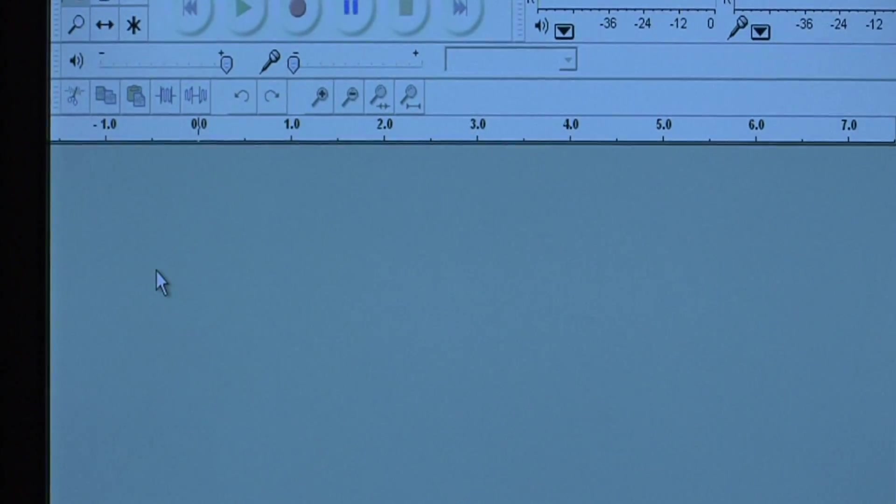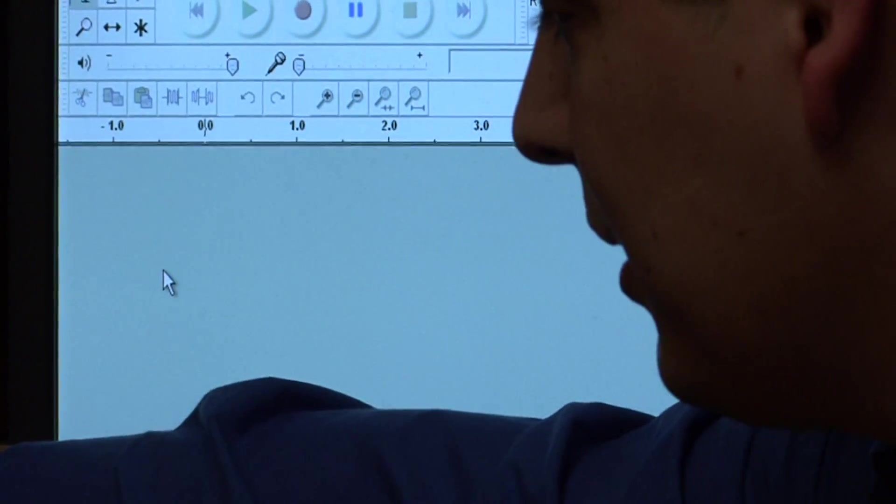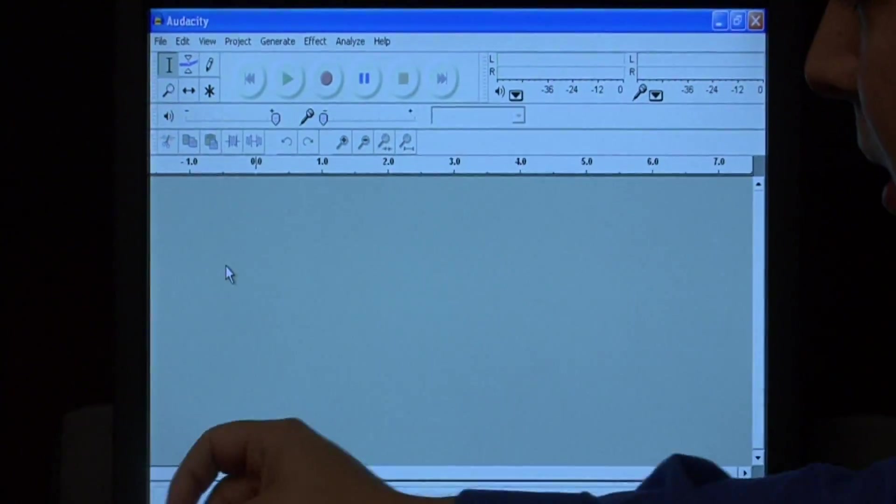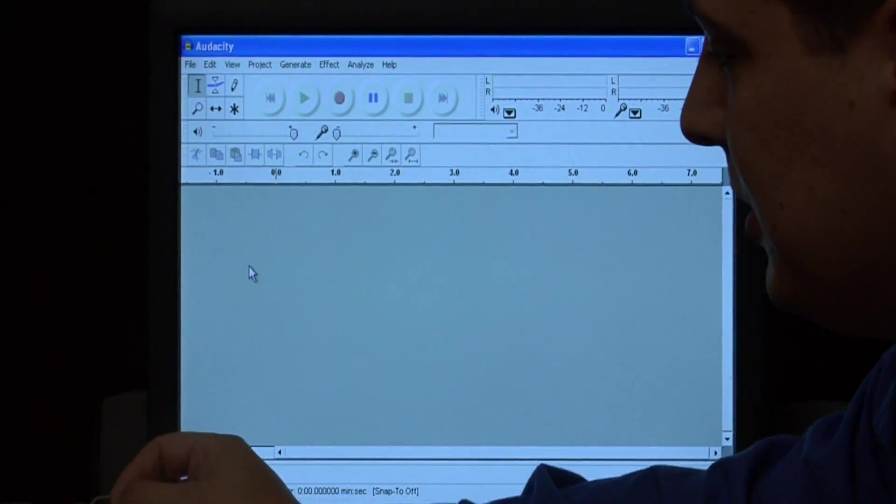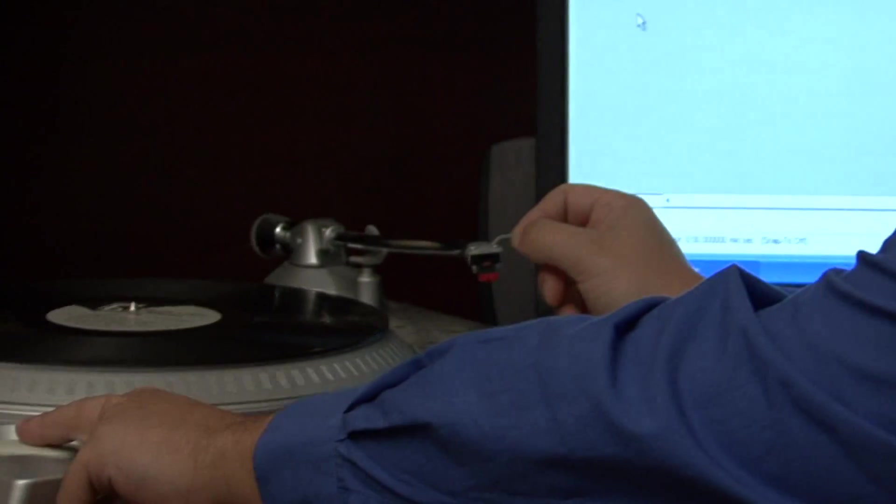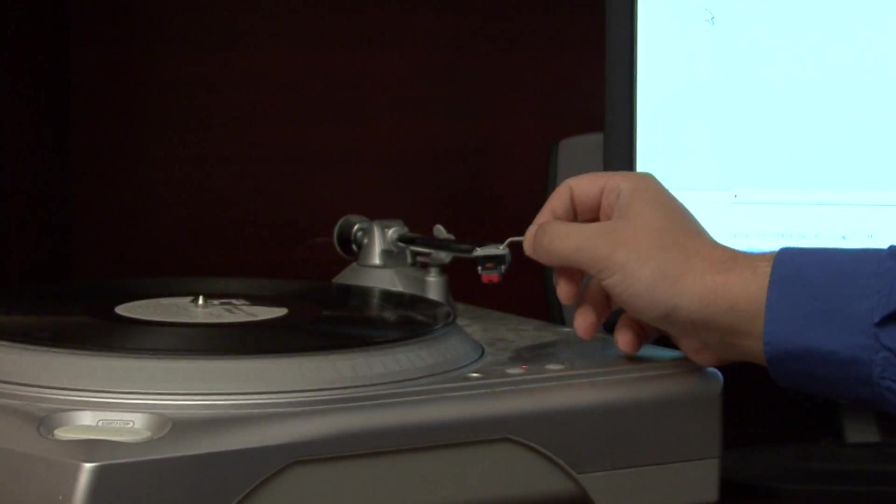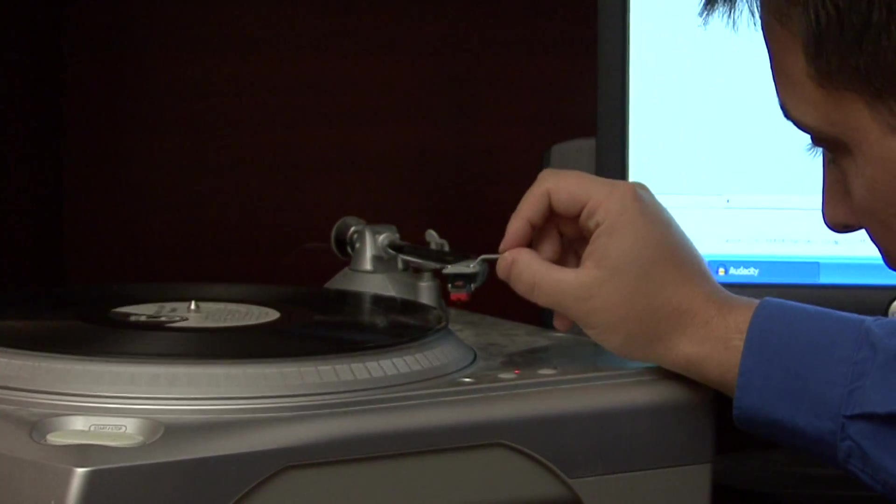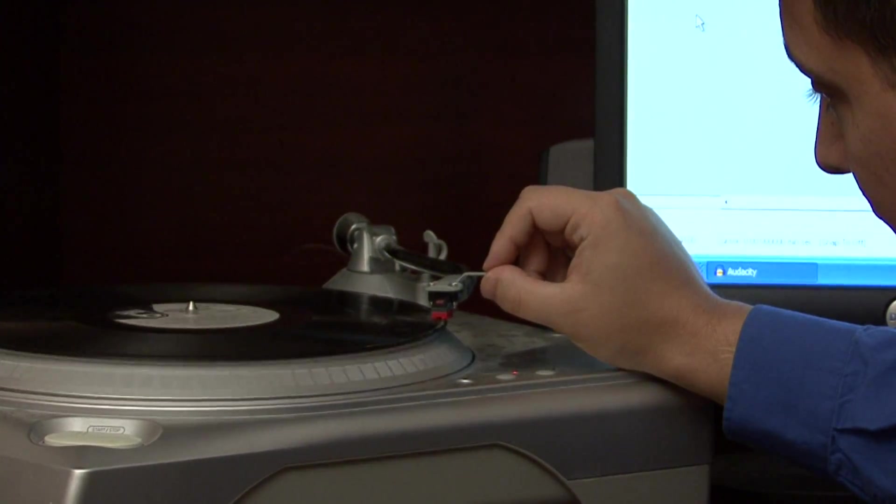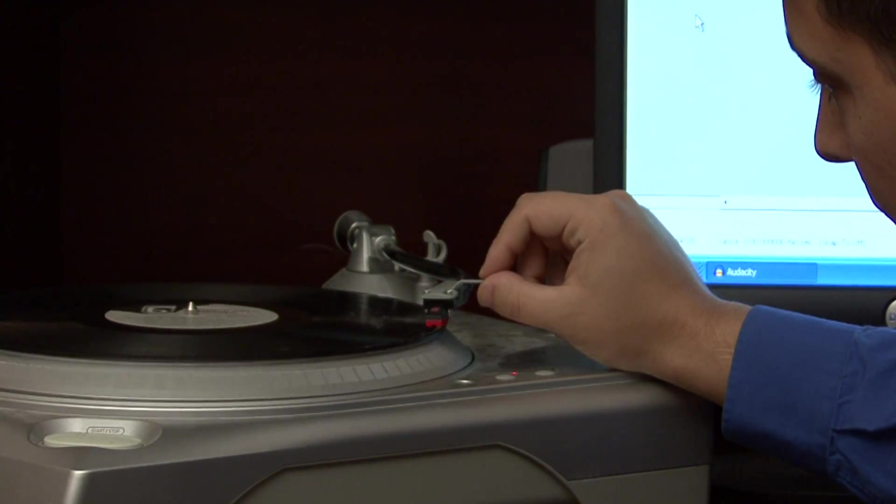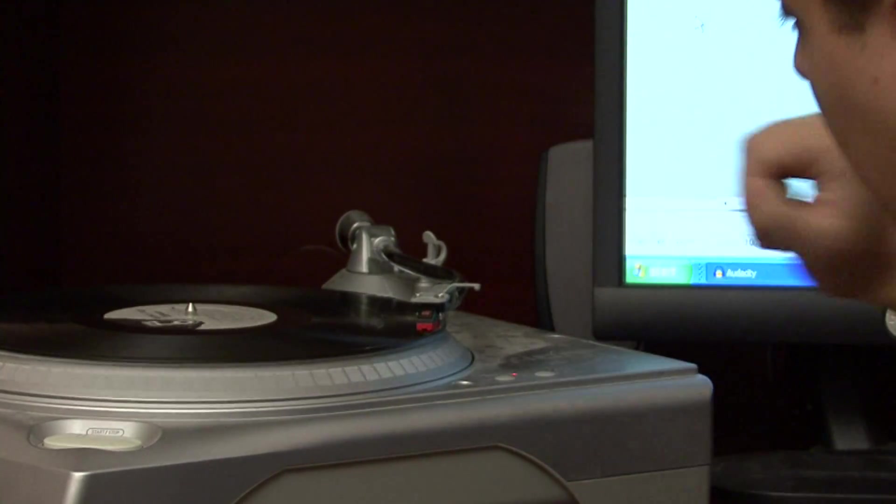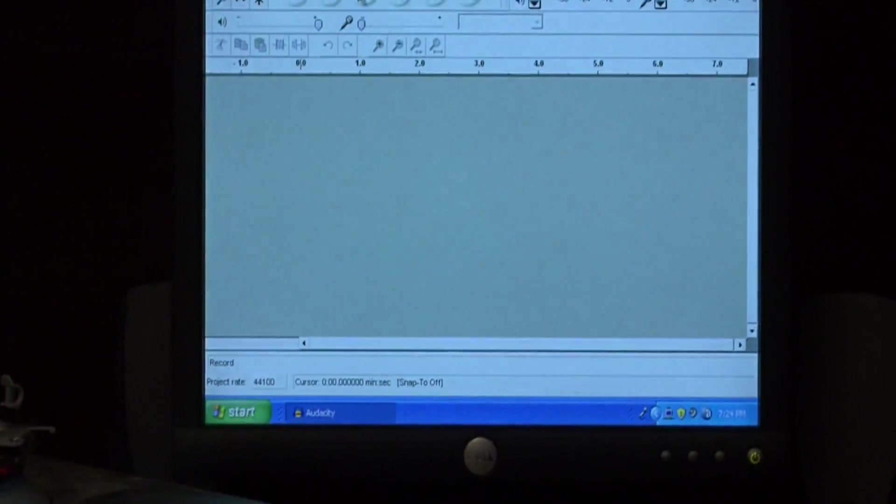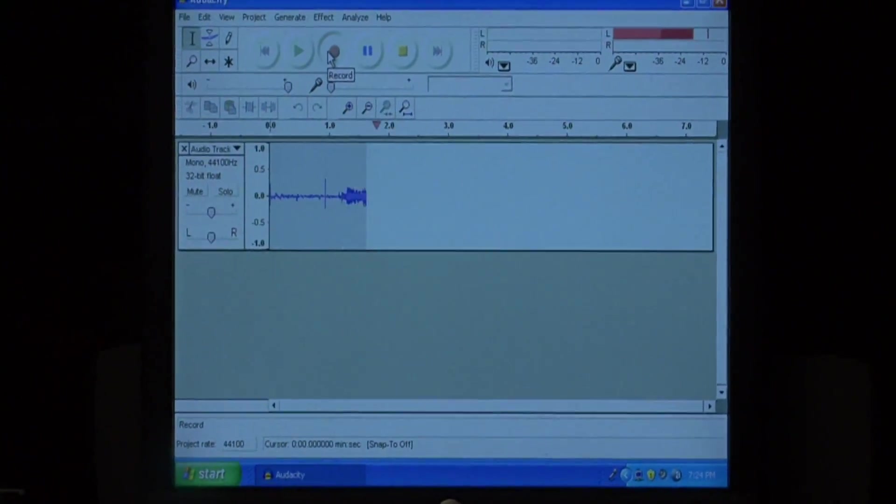To begin recording, I'm going to unlock the player, move it into position, and press the play key on the turntable. Then I will position the needle on the album very gingerly, and I'm going to press record on the computer.